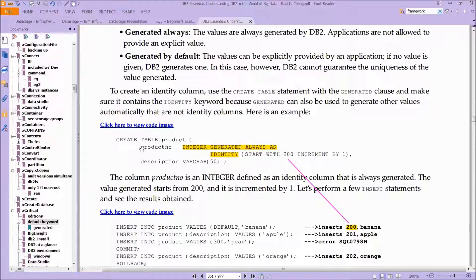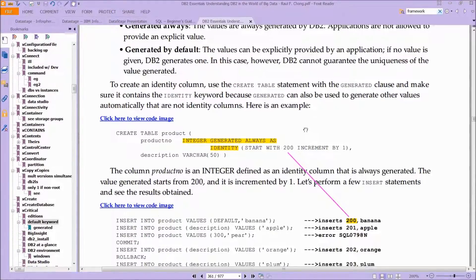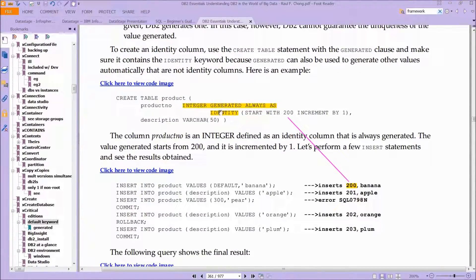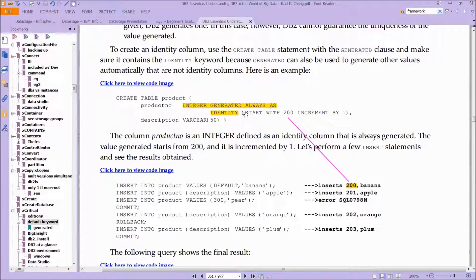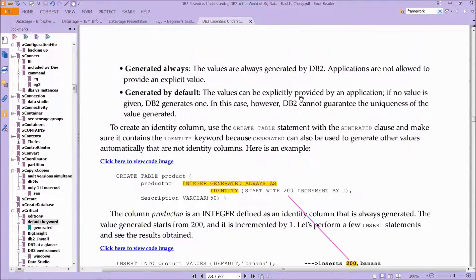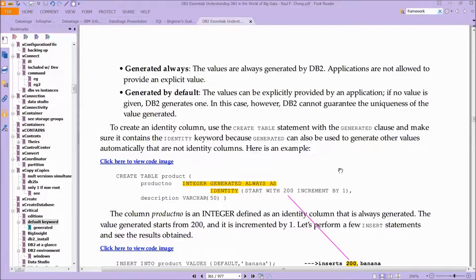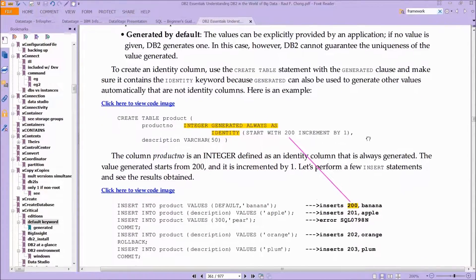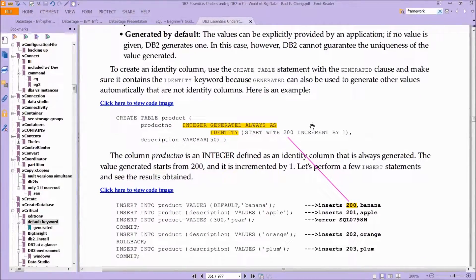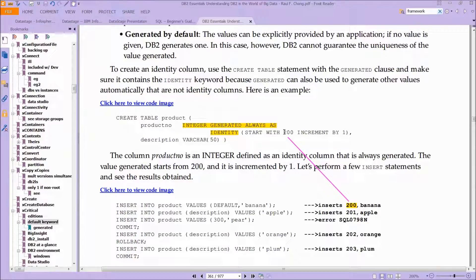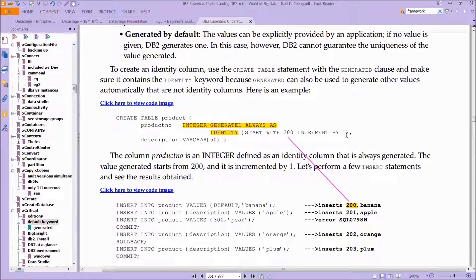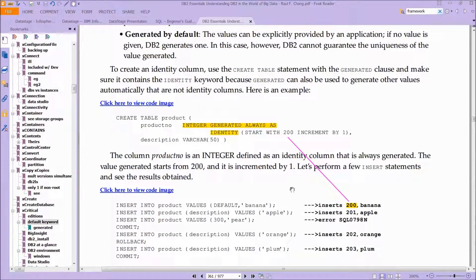Here's an example. You're creating a table, you're going to call it product number, it's an integer, and you're saying it's generated always as identity. So there's our generated always that we just saw a minute ago. What's happening is that you start out with the number 200, and you're going to increment by one. So every time you insert into that table, the 200 goes up by one.